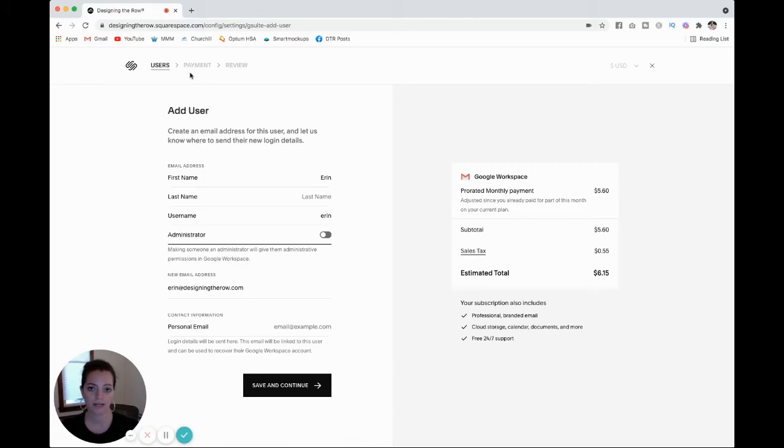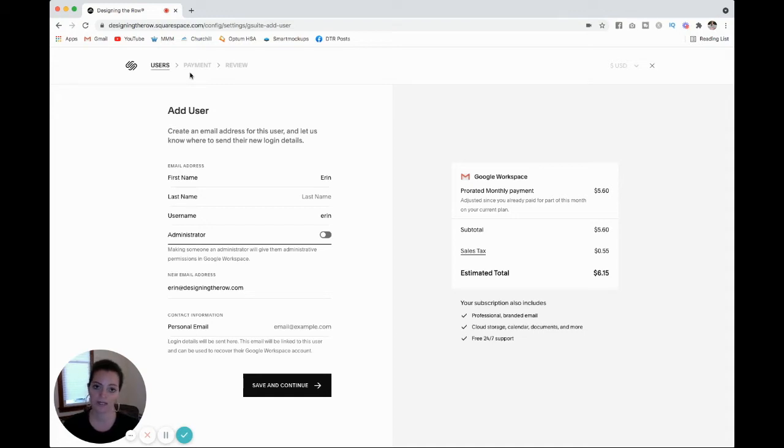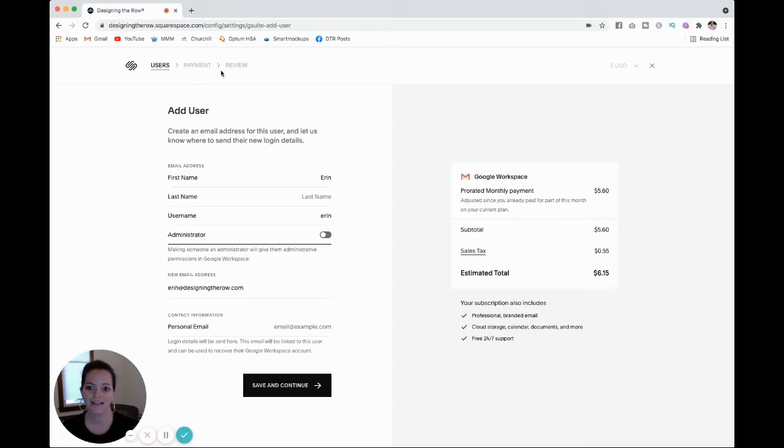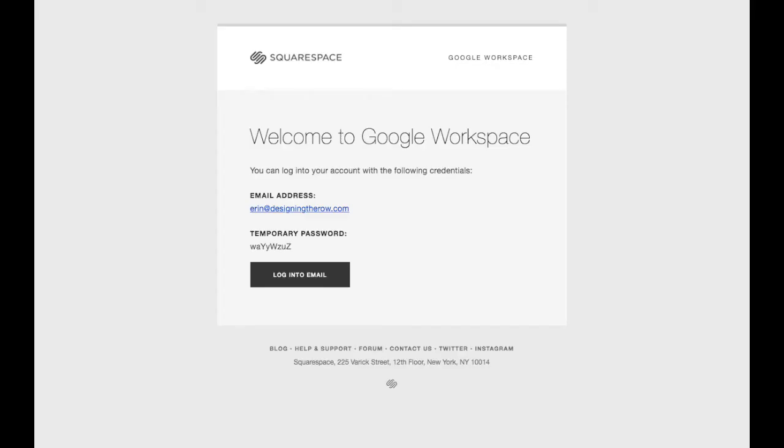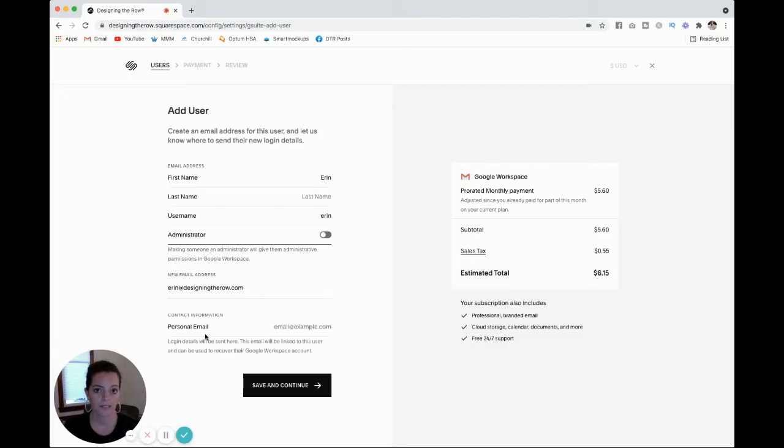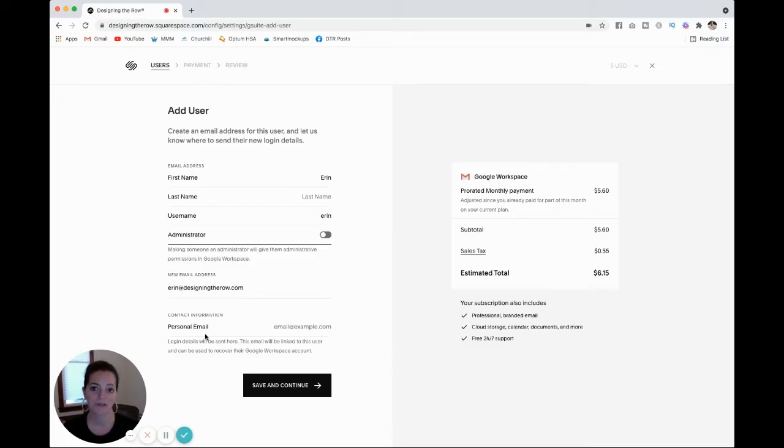If you can see, it'll take you to payment. You can decide if you want to pay annually or monthly for your email. If this is a new website that you are creating in your first email account, you will get a year free, which is amazing. And then you confirm and review your user email, and it will send an email to this personal email that you put down here so that you can confirm the account. And then you'll be good to go. You'll have a new email.